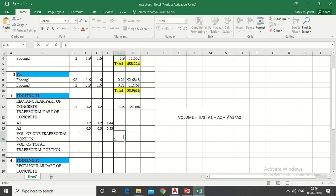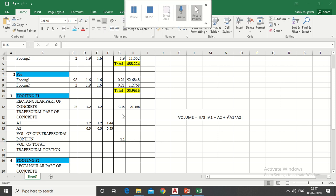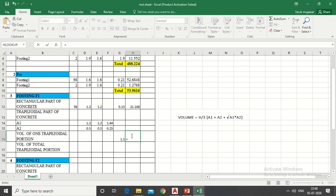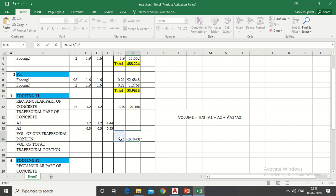Now put formula here for one trapezoidal portion. Put equals sign, give the double bracket, click on height, put divide sign, type 3, give a complete single bracket, put multiplication sign. Give a single bracket then click on A1, put plus sign, click on A2, put plus sign, give a single bracket.